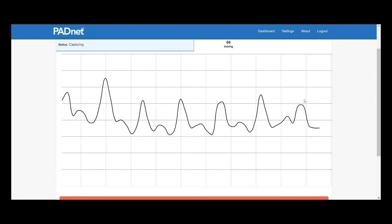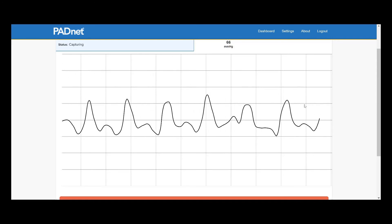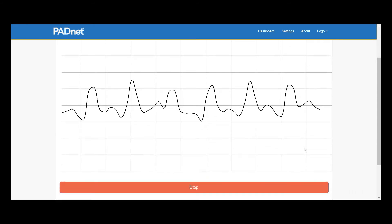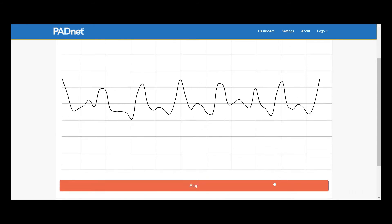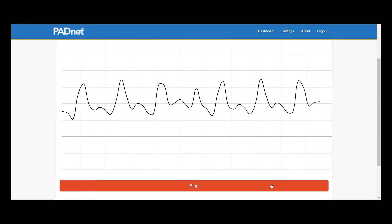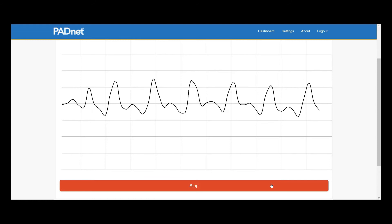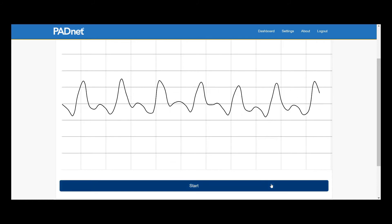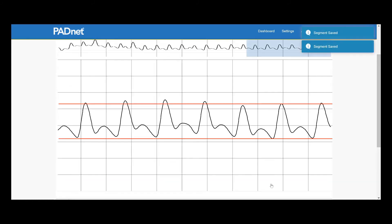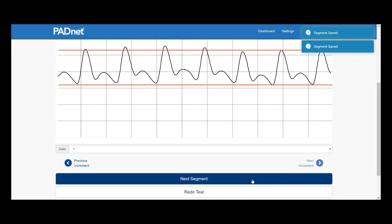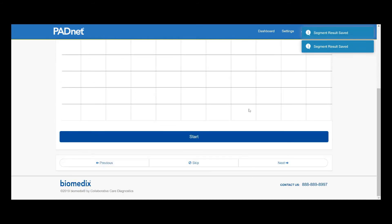For a solid PVR interpretation, we want at least three waves that look near identical to each other. I like to let the test run a little bit longer because we can always go back. Once we're happy with our segment, we can go ahead and click Next Segment.